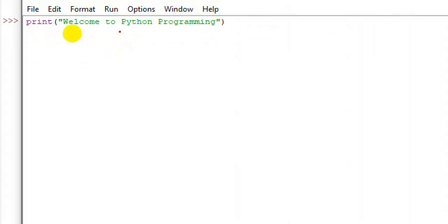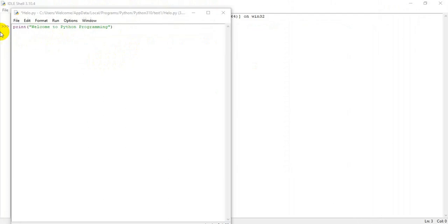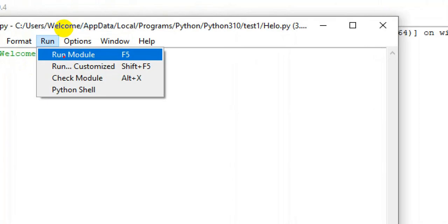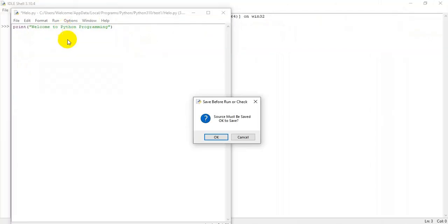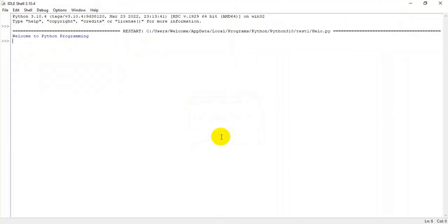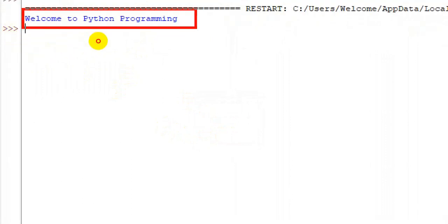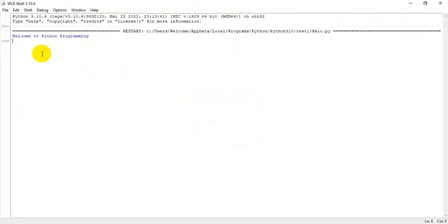To run a program, go to run and select run module, or you can press F5. Now I have run the file. Welcome to Python programming is my output. When I run the program, it is in script mode, and it will give an output in the interactive mode.